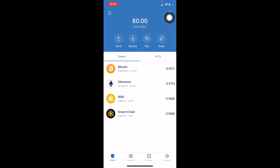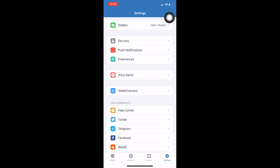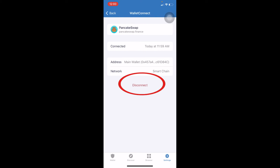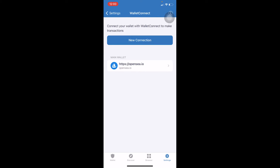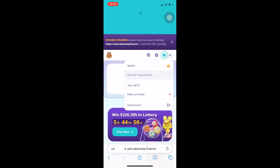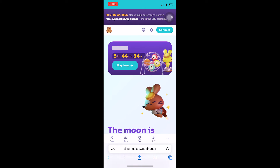The other way is to go into Trust Wallet, go to Settings, then go to WalletConnect. WalletConnect will show you all the websites your wallet is connected to. Currently my wallet is connected to PancakeSwap and OpenSea — OpenSea is the NFT platform. If you want to disconnect, choose PancakeSwap, click disconnect, and your wallet should be disconnected. Just reload the page and it's done.